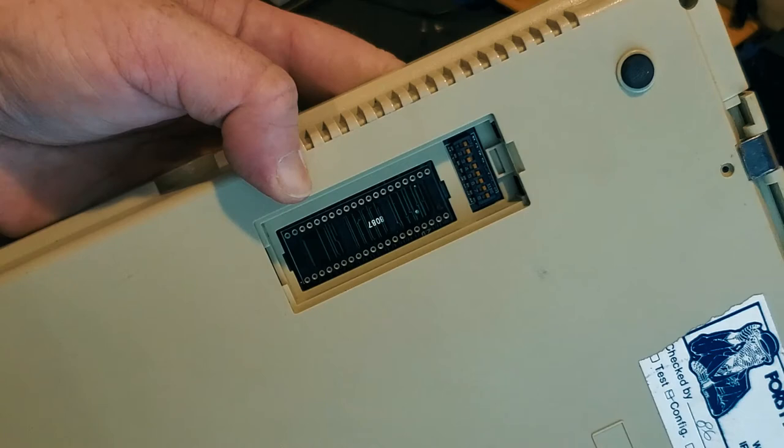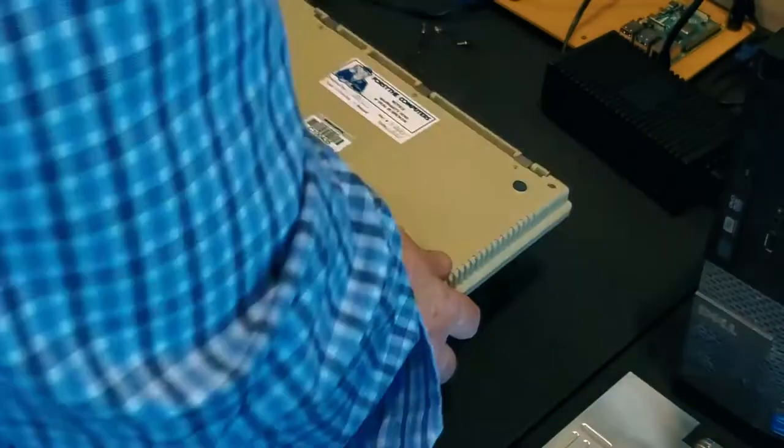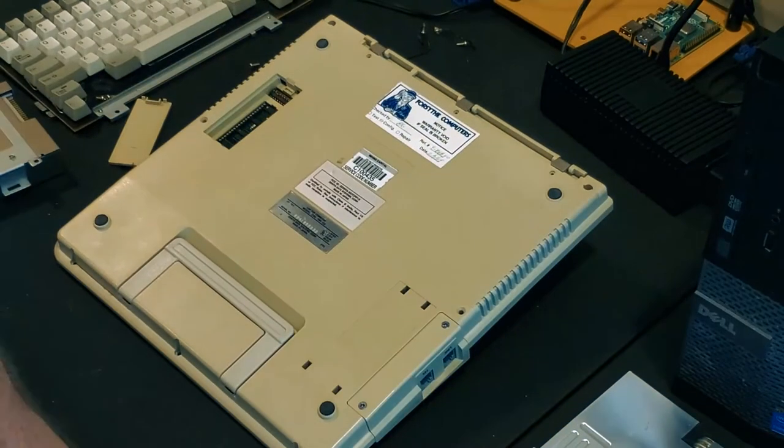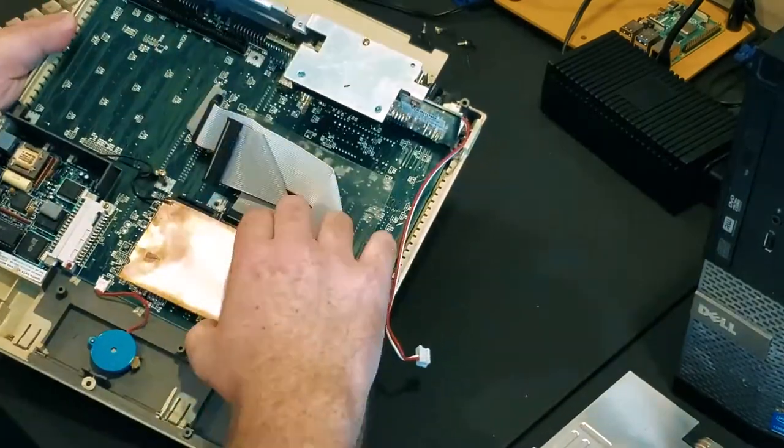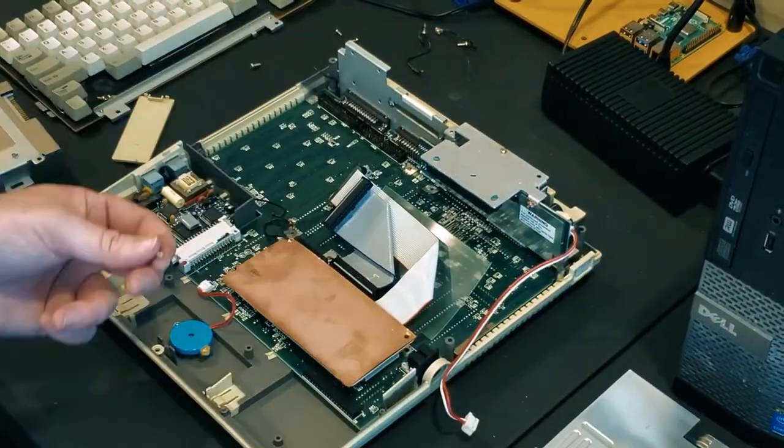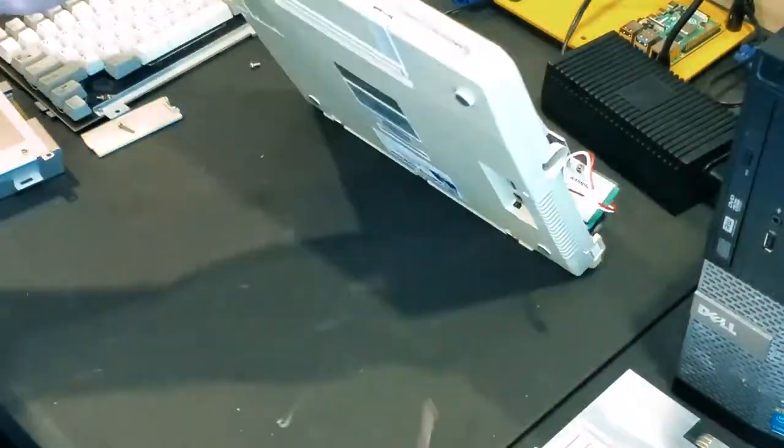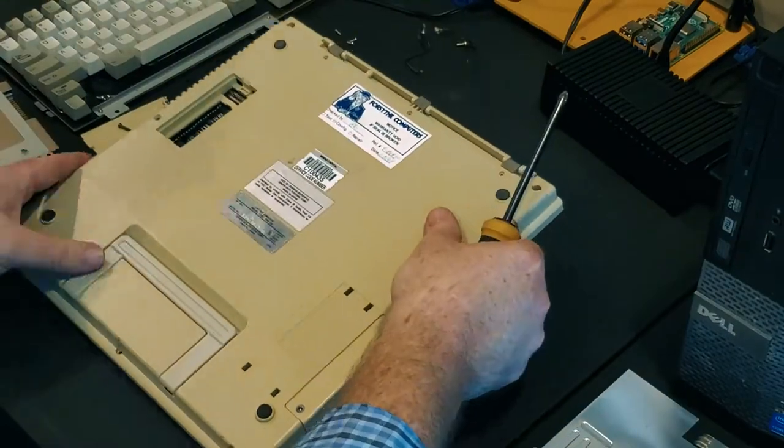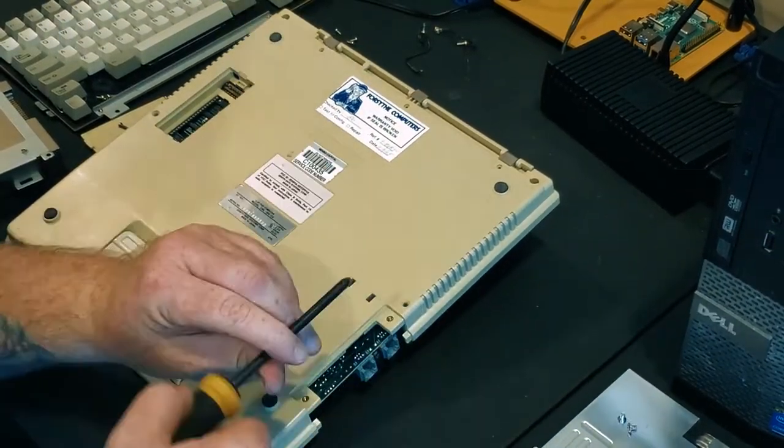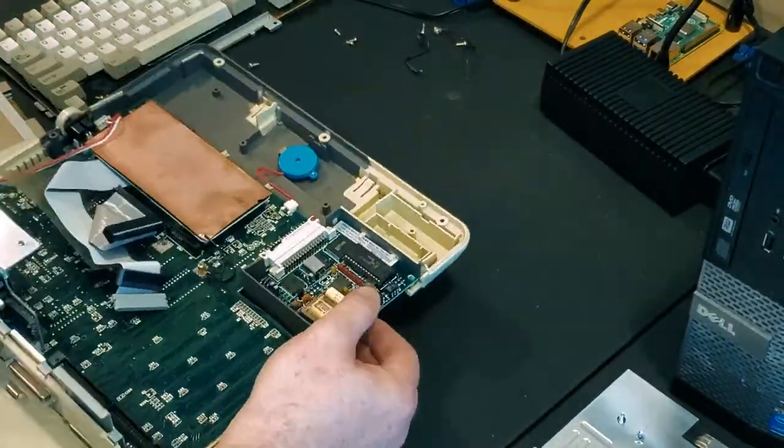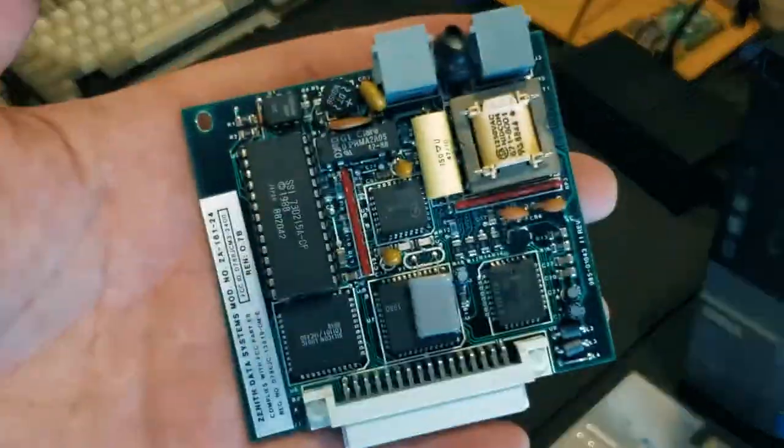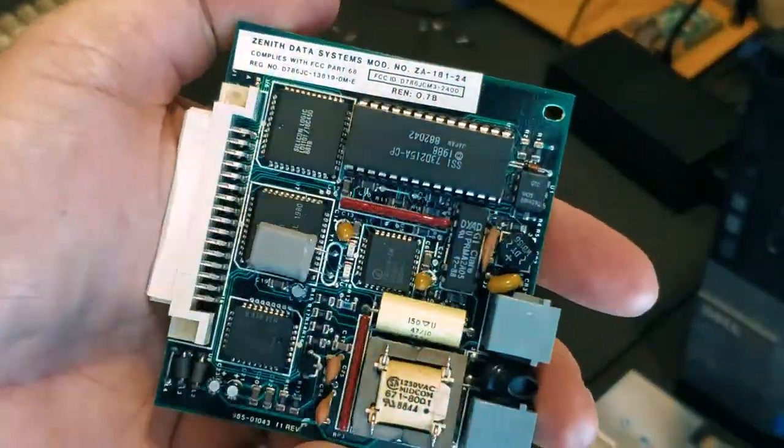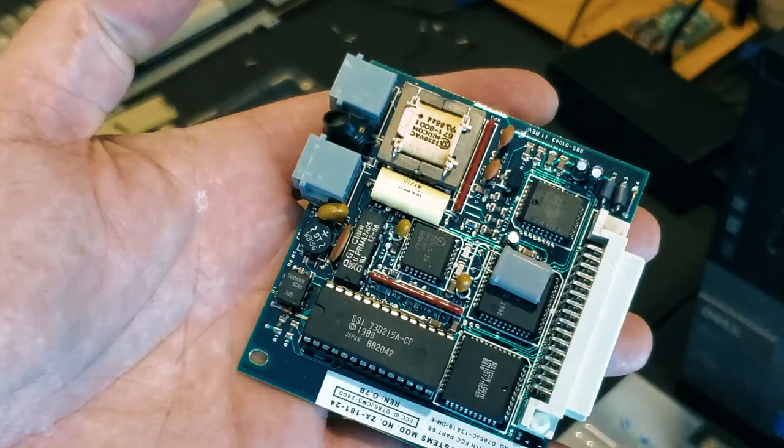Looking at the bottom of the laptop again, we're going to find another little socket here for our 8087 math coprocessor chip along with some dip switches for configuring a wide variety of system settings like setting the number of columns on the screen.